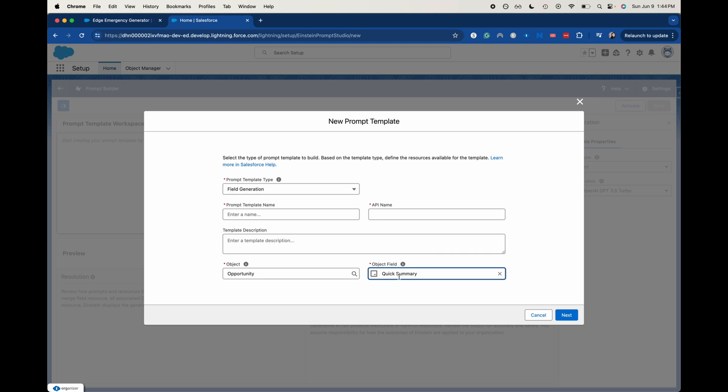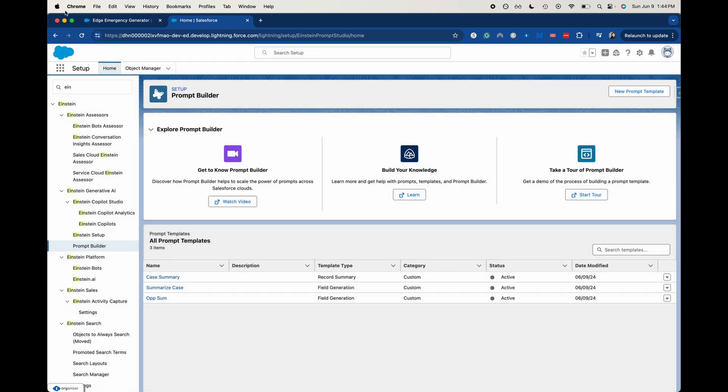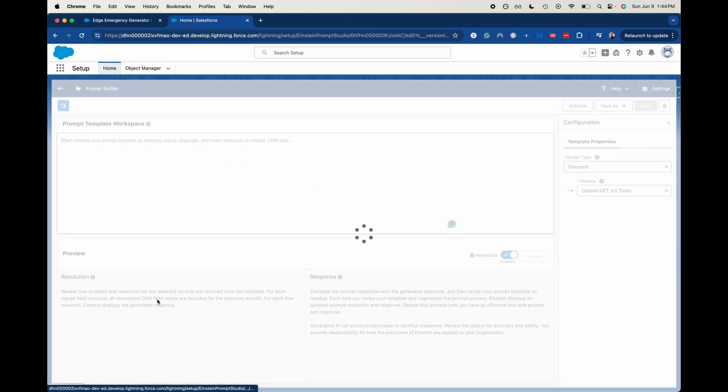I did a quick summary is where I'm going to have that output. And then I did the prompt template name. So then you would click next and then fill out your prompt. I've already done that. I'll show you that real quick. So I did it as an opportunity summary. So you can see here, opportunity to quick summary.